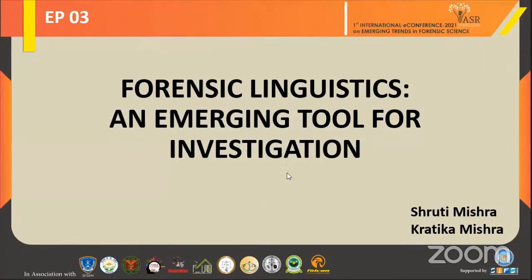Good evening everyone. I am Shruti Misra from Centurion University of Technology and Management, Bhubaneswar, Odisha. Today I am going to present about forensic linguistics, an emerging tool for investigation.